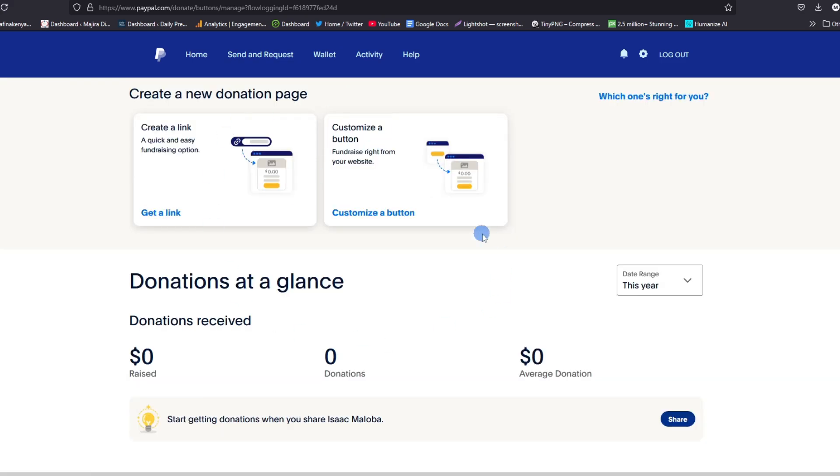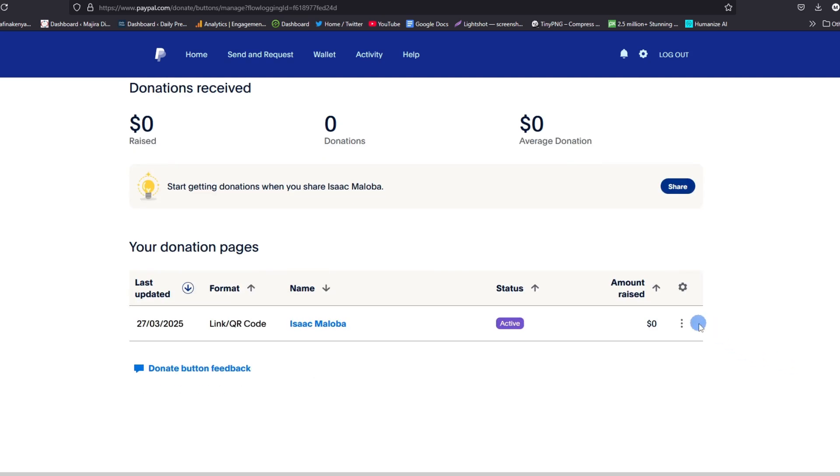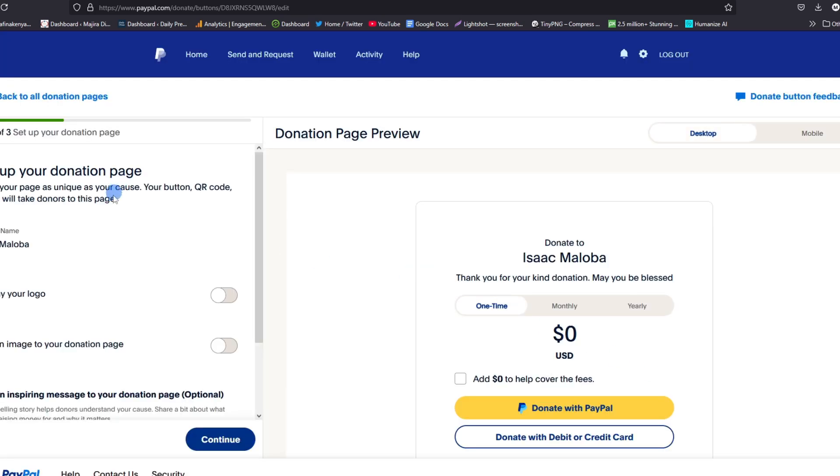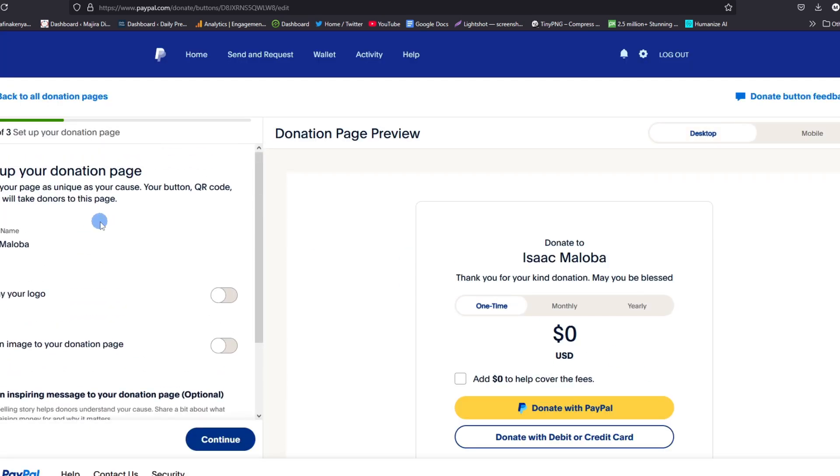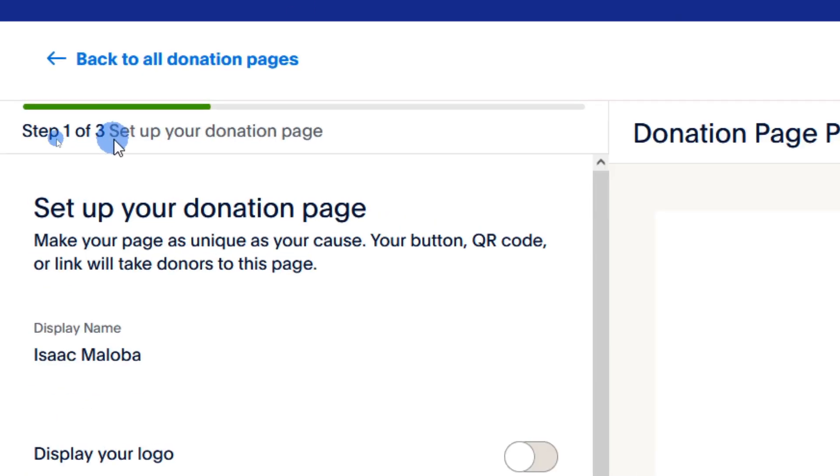Now under my account, I already have an existing link that I can just tap here and get. But I want to show you the step-by-step process that I used to create that link. So if I go here to edit my page where I set the link and tap on Edit, there are three steps you have to take to be able to create a link for the donation button. You can see we have three steps here.